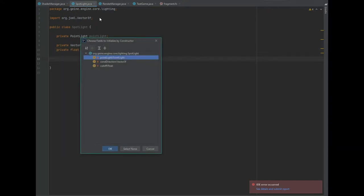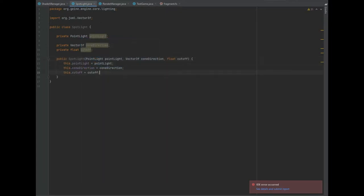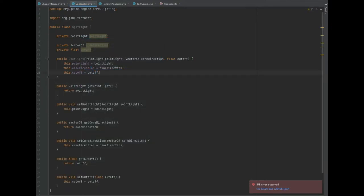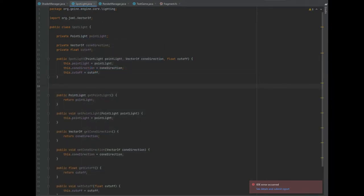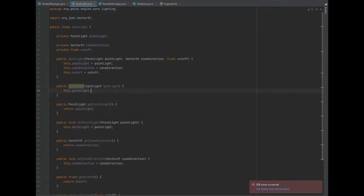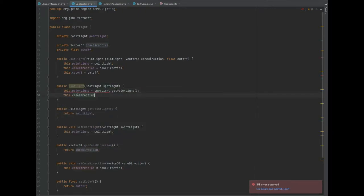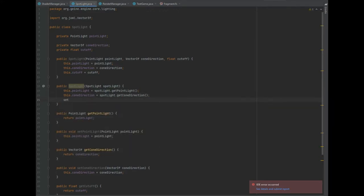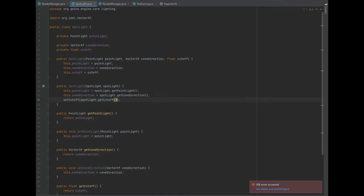As usual, we can create a constructor with all three of the variables we've created, and then we can create getters and setters for all three of the variables as well. We can also create another constructor, and in this constructor we can pass in another spotlight as the constructor variable. We can then do this.pointLight equals spotlight.getPointLight, this.coneDirection equals spotlight.getConeDirection, and let's do setCutoff to be spotlight.getCutOff.